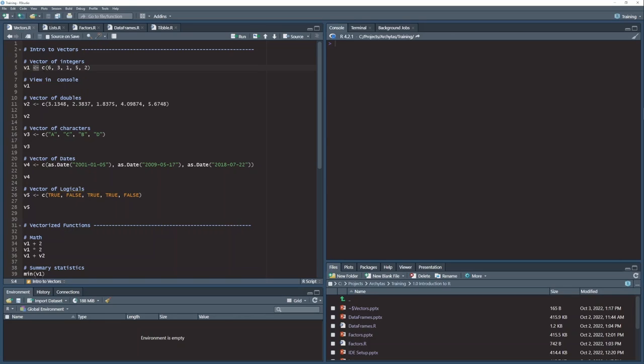So combine these numbers here, put it in v1. That's what we're doing on this line of code right here.